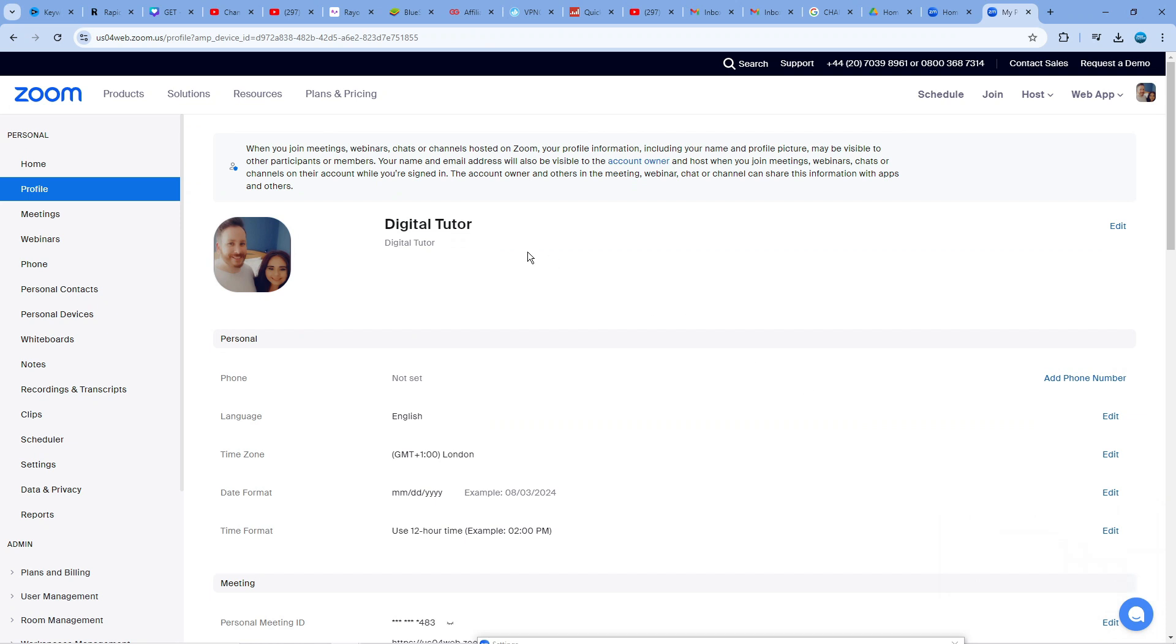What this is going to do is open up zoom in a web browser and it's going to take you directly into your account. It might ask you to log in but once you logged in it's going to take you to this section here.